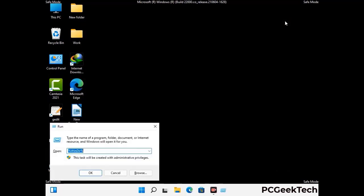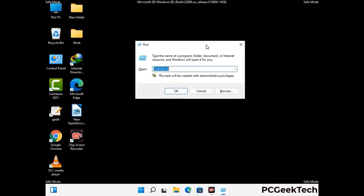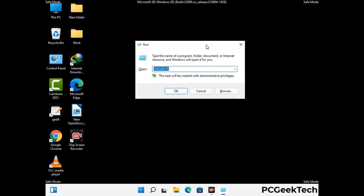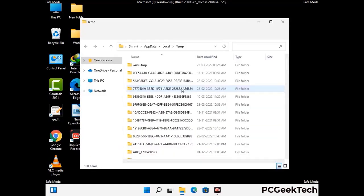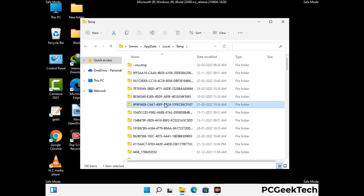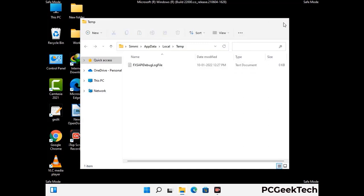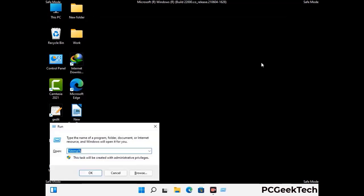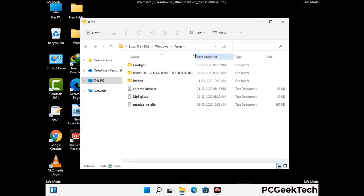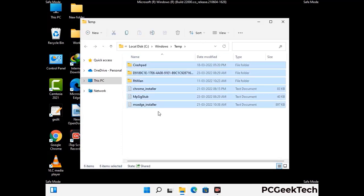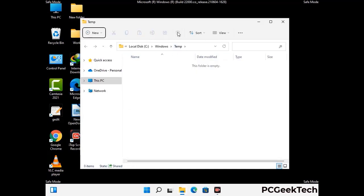Again press Windows and R buttons together to open the Run box. Now type in %temp% and press OK. This time, select all the files and folders and delete them completely from your system. Again press Windows and R together, type in temp and press Enter, then delete all the files and folders from your system.